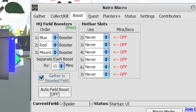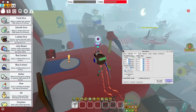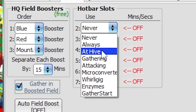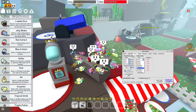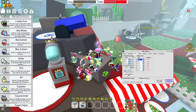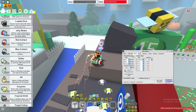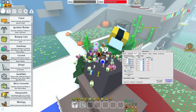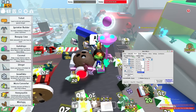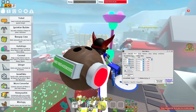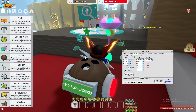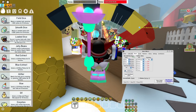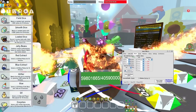You also have regular buffs you can use during your macro, like glitter or blue extracts. Put items in hotbar slots and set hotbar slot settings to use them at the hive, always, during gathering, attacking, microconverting, or gather at start. For example, if set to gathering, it uses the blue extract during gathering; if set to attacking, it would use whatever is in that slot during attacks. 'Gather at start' means it uses the extract when you first start gathering but not throughout the rest if it passes 10 minutes.